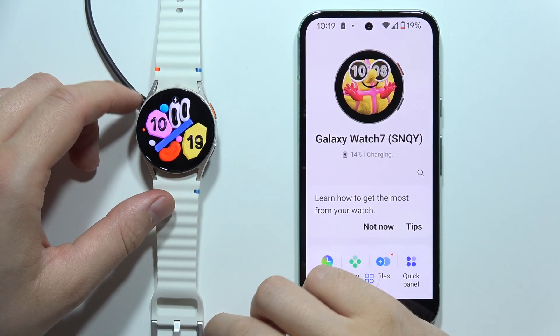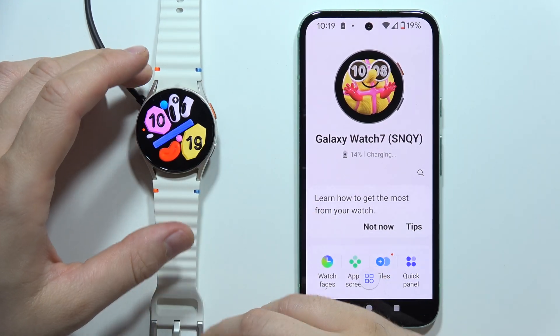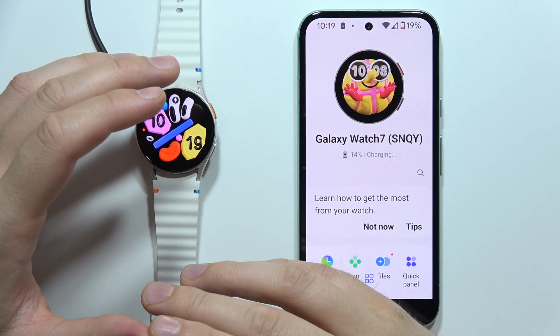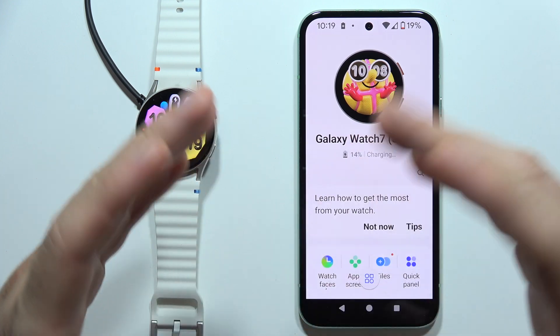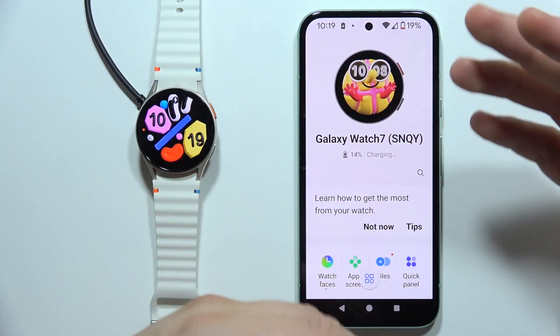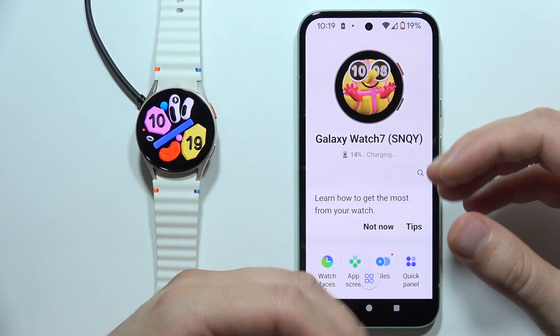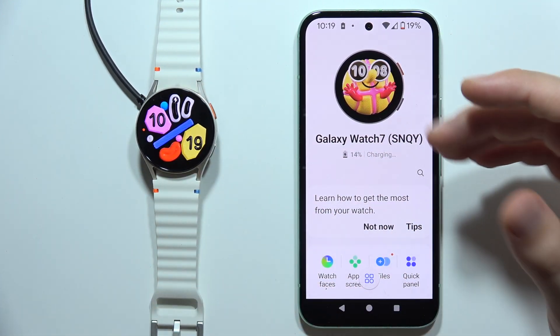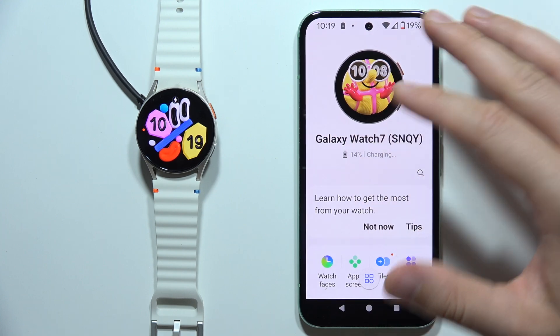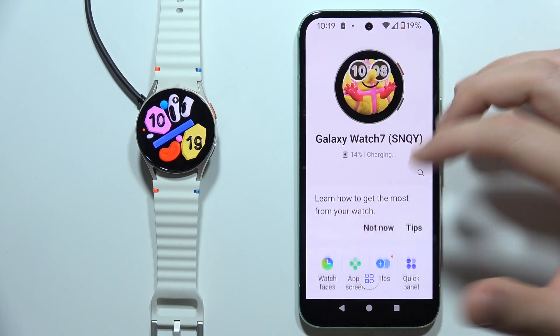If you want to add apps into your Samsung Galaxy Watch 7, I can highly recommend doing this by using your phone. Everything is bigger and it will be much easier to navigate in this bigger layout.